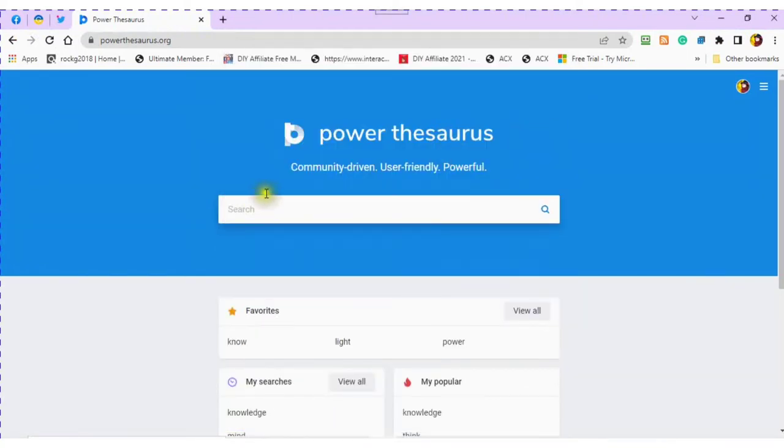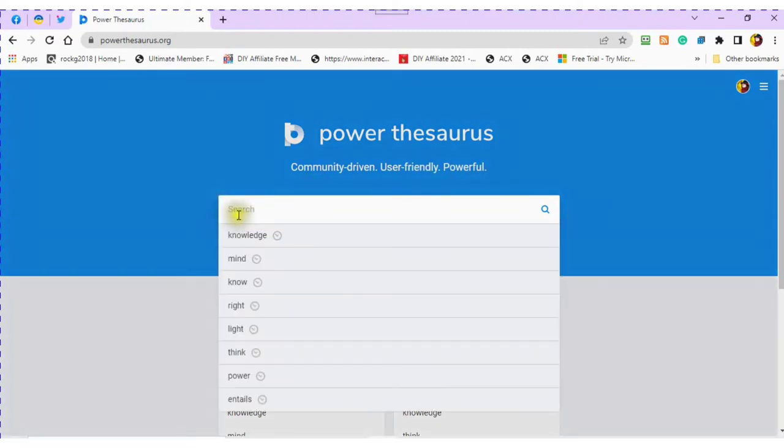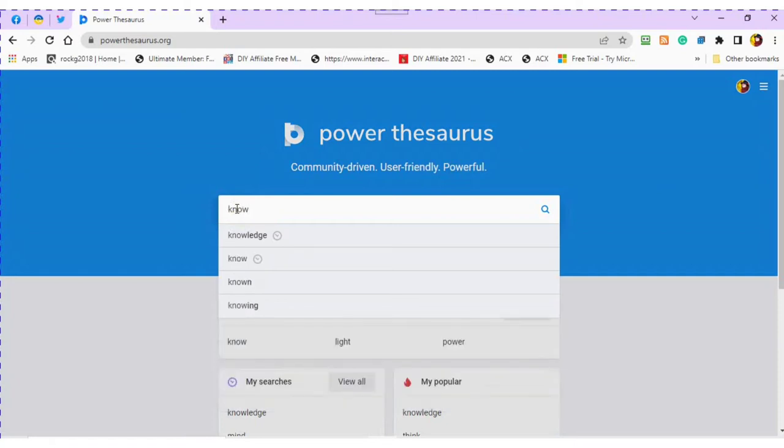You will see this page. You can search using the search bar. This app is a search engine. As you are typing in your word, you will see other words that are similar being produced.